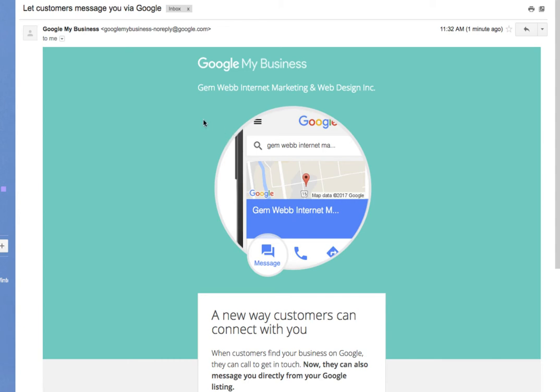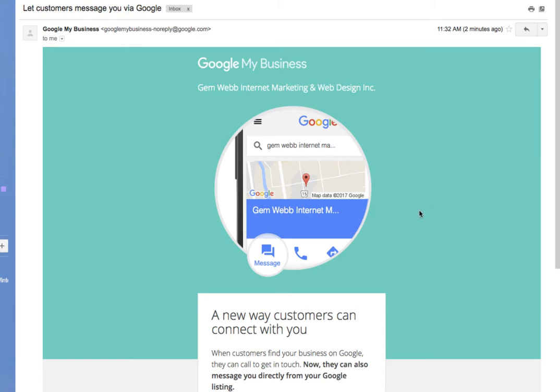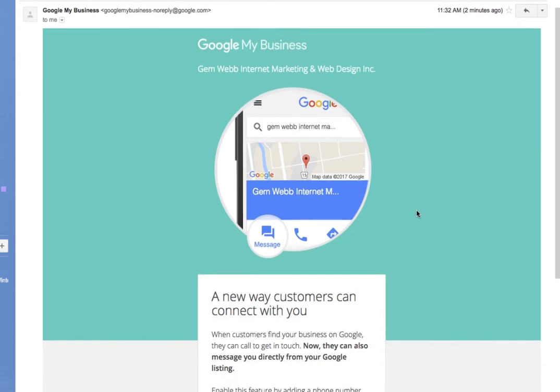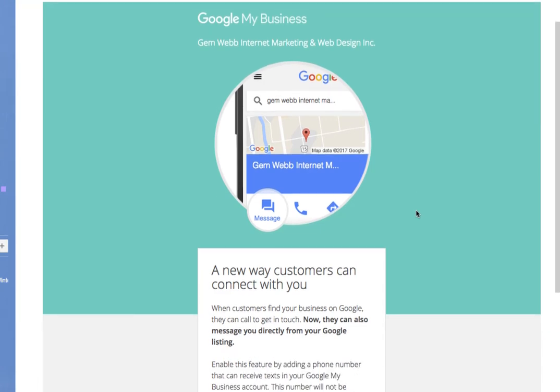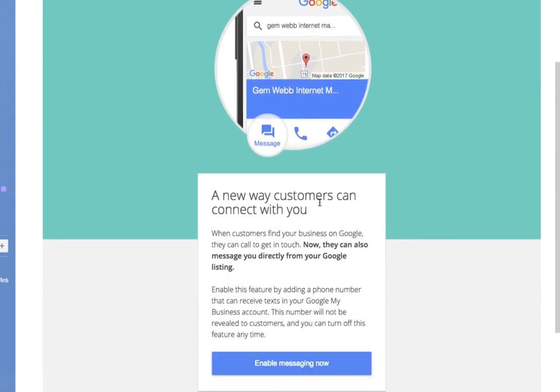Google keeps coming out with amazing tools that you can use with Google My Business, which allows you to update the most powerful listing on the internet for your business. Your Google My Business listing, which within the SERPs has your Google Maps business listing and contact abilities. Now, they just came out with a new feature that allows customers to connect with you so they can message you directly from a Google listing. That's amazing.